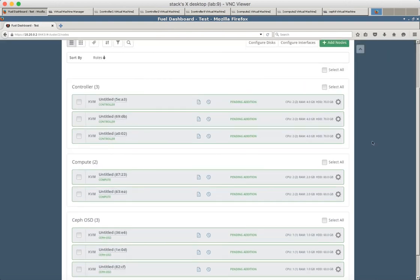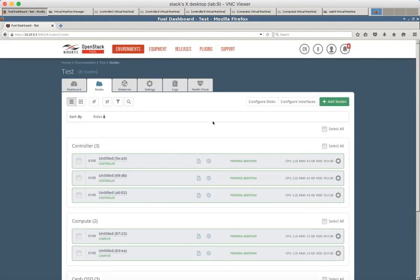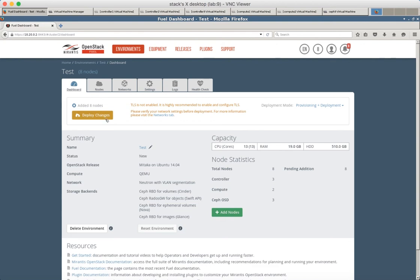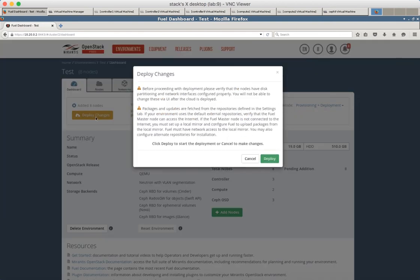We are ready. It's time to start the deployment. Start deploy changes.